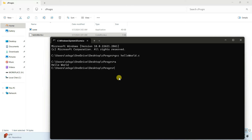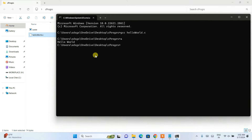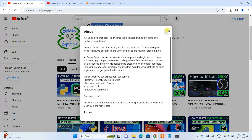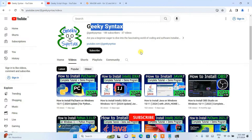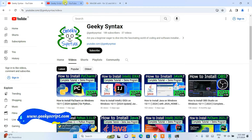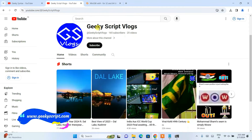So in this way you can easily install the latest version of MinGW compiler on a Windows operating system, and then run a simple Hello World C program. Please subscribe to our Geeky Syntax channel — if I get a good number of subscribers I will post coding and programming videos regularly. Thank you very much for watching this video and God bless you all.